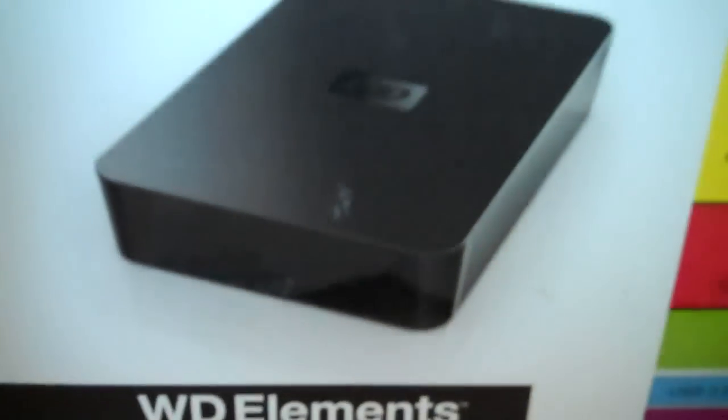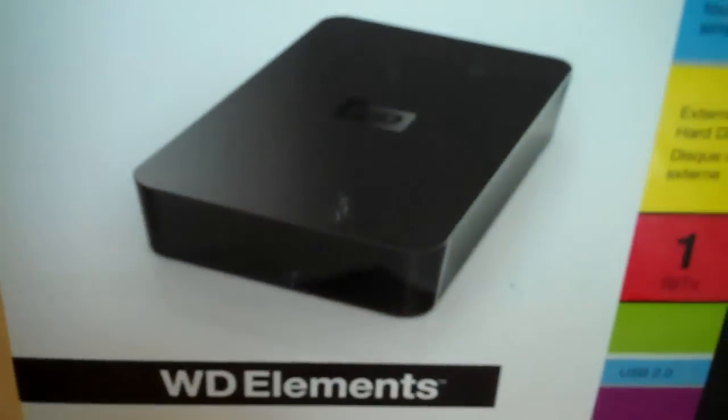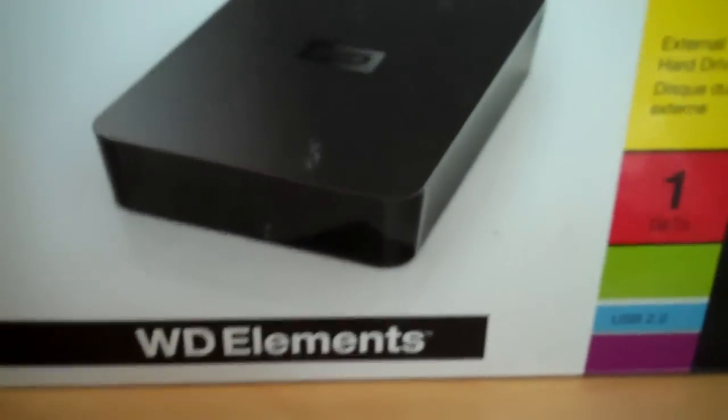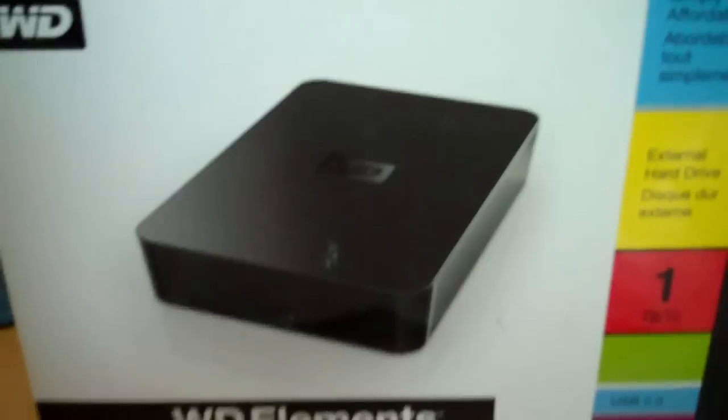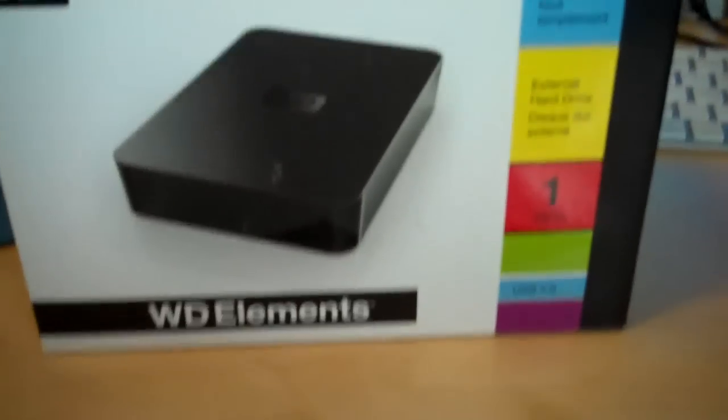But yeah, there's the information on the box. I'll zoom into it. And yeah, it's pretty cool. And that's the Western Digital external hard drive.